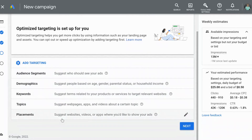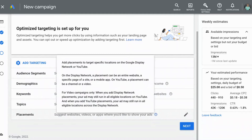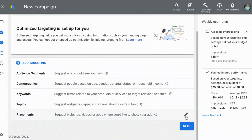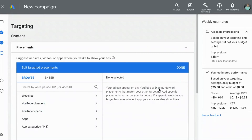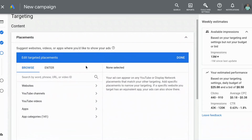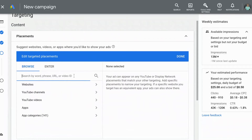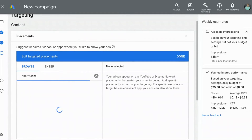I'm going to hover my mouse over the question mark to get a little more information. It says: 'Add placements to target specific locations on the Google Display Network.' So the websites that we're looking to target are on the Google Display Network. It brings up a screen where you can see websites, YouTube channels, YouTube videos, et cetera. You can search for a website that you know your customers or potential customers visit and type it in right here.